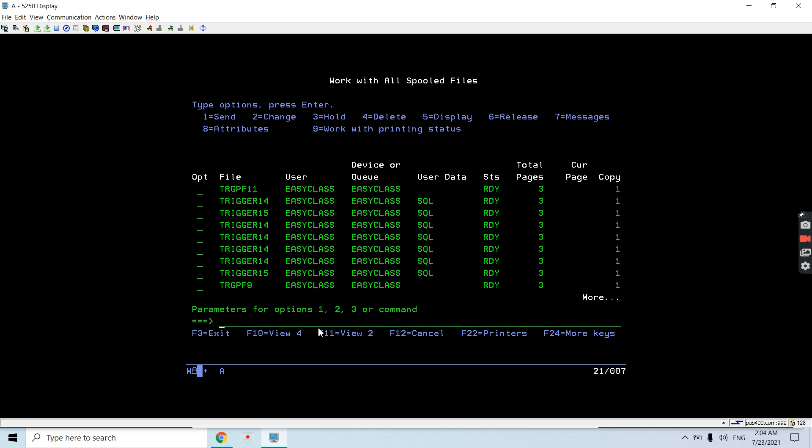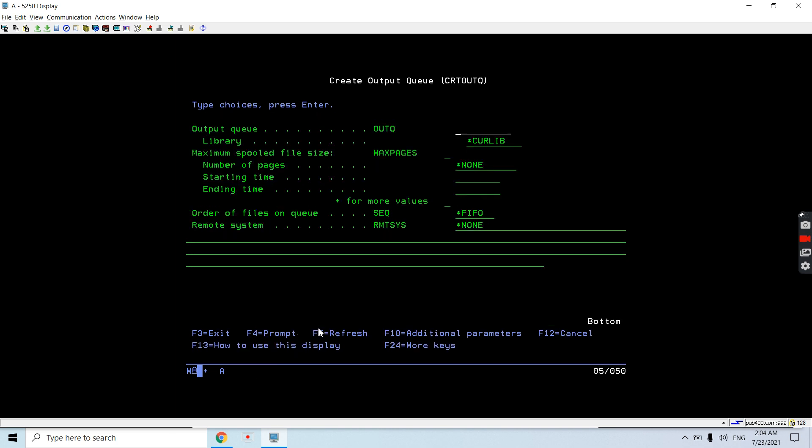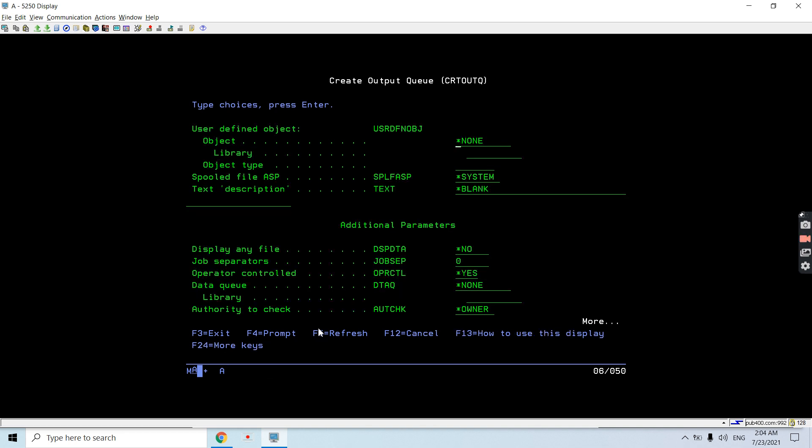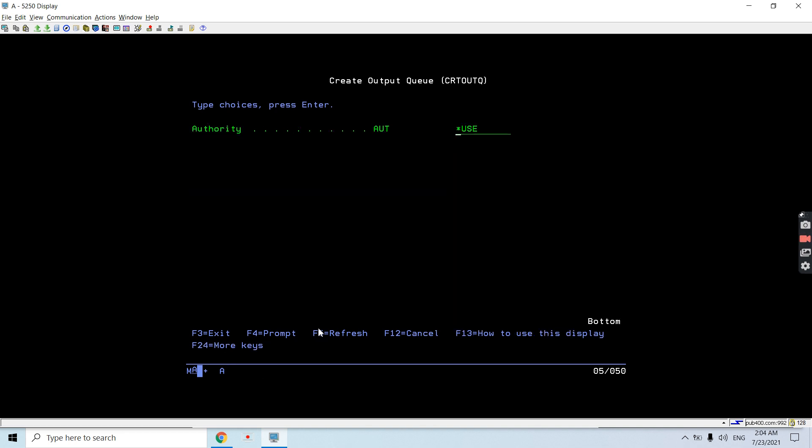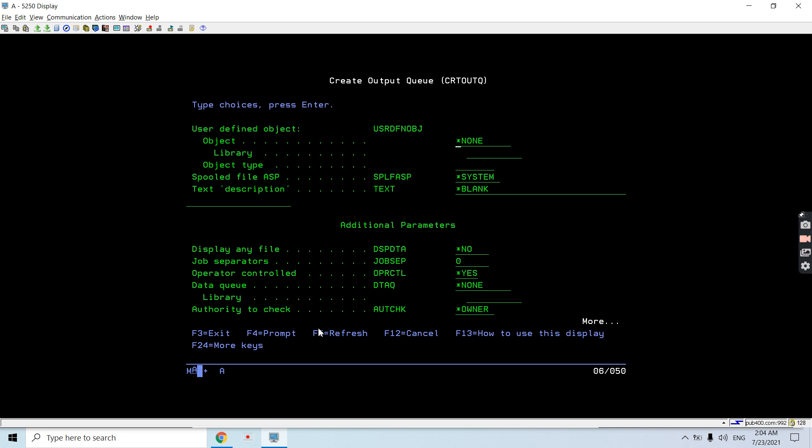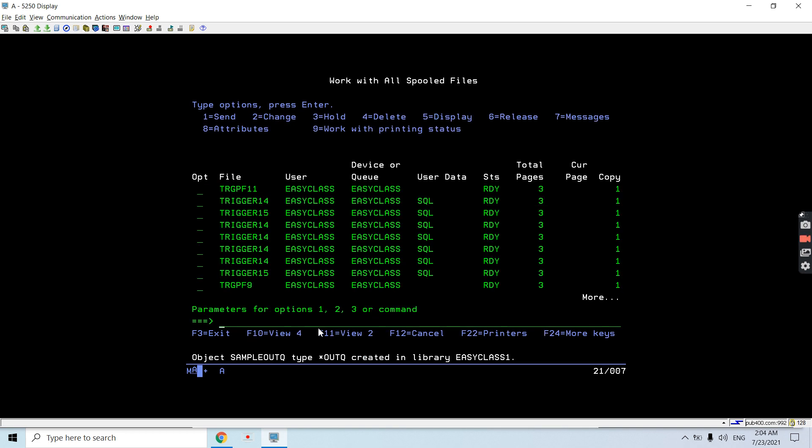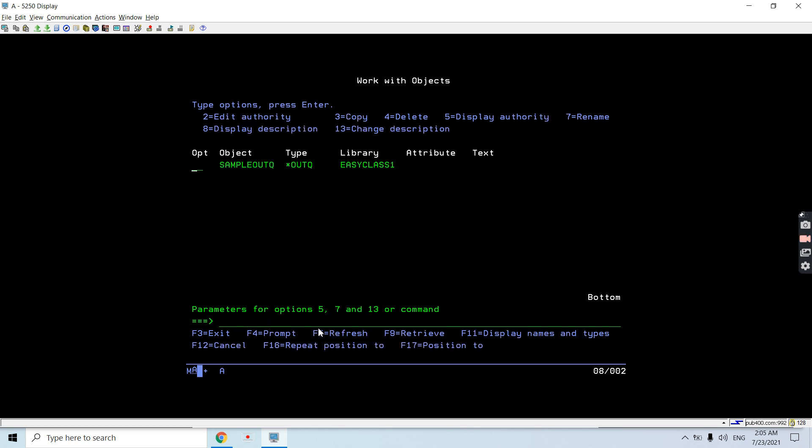So what I'll be doing first is to create an output queue. Let me create an output queue. That output queue, let's give it a name: sample output queue. Its library is EASYCLS1. That's all - now it's created. You can see sample output queue is created in library.